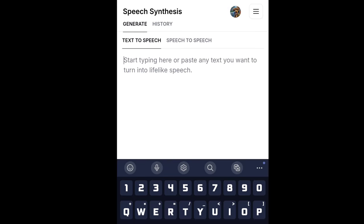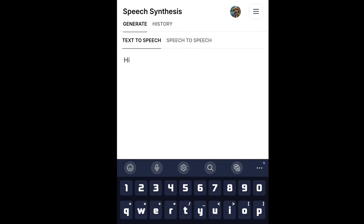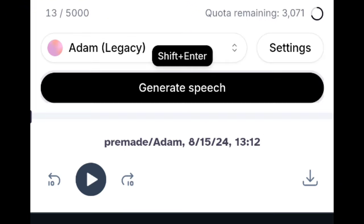Just type anything you want, then click generate. Then just download your file and you're done.